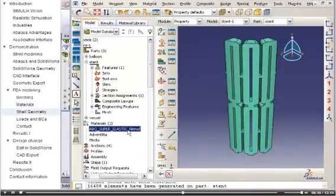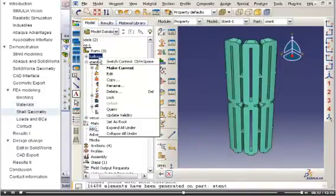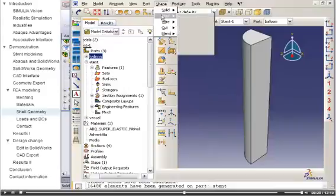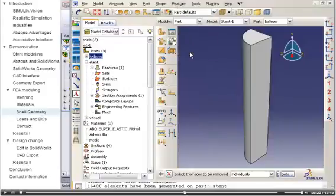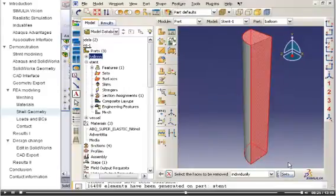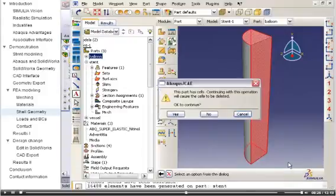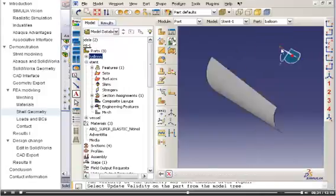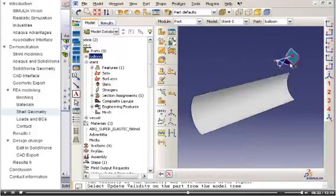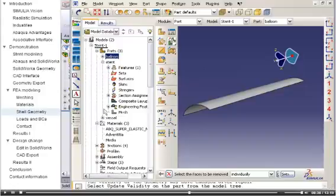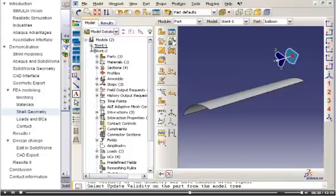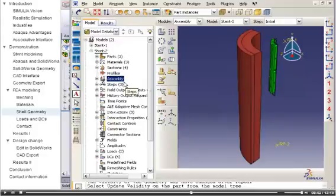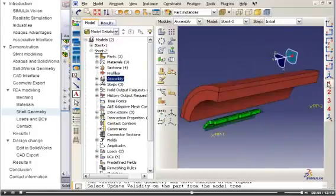Next, I will modify the balloon part. The focus of this analysis is the behavior of the stent and artery, so I will convert the balloon into a single shell surface that will contact the stent. More detailed modeling of the balloon could be added for future analyses. Rather than show you all of the operations required to create the stent model, I will now switch to a version of the model, which I have completed in advance.